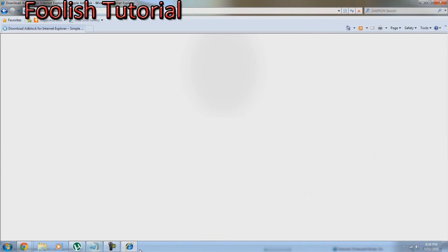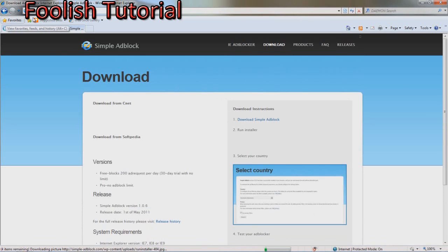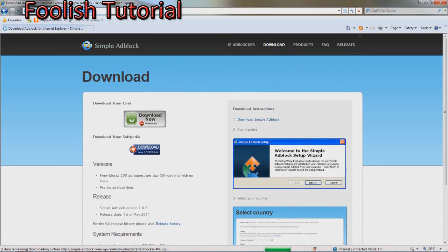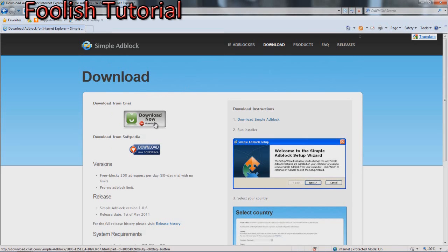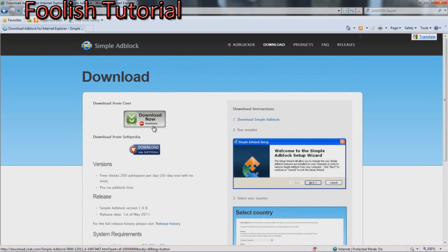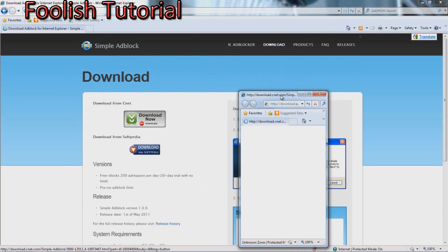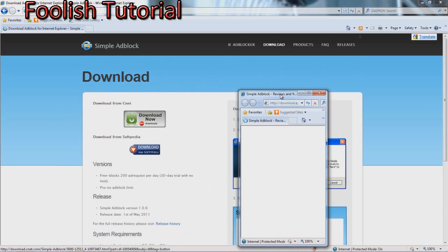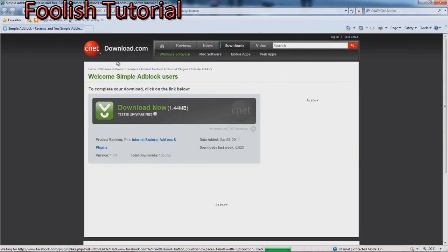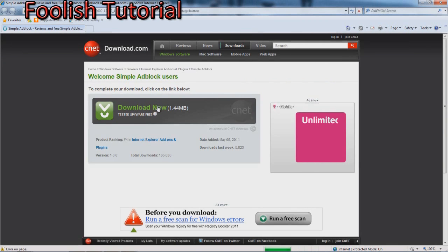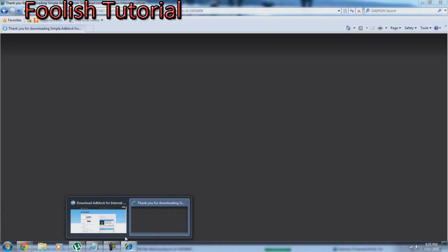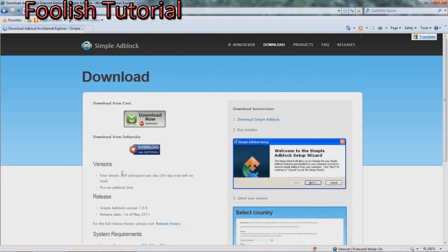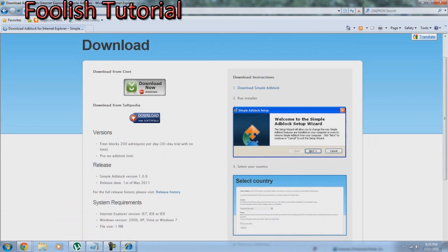It's going to download. You can just download from CNET, I trust CNET. CNET is a very trustable site. Okay, now I don't know about Softpedia. There's only like a 30-day trial I think. Look, free blocks 200, so you can only block 200 I don't know.